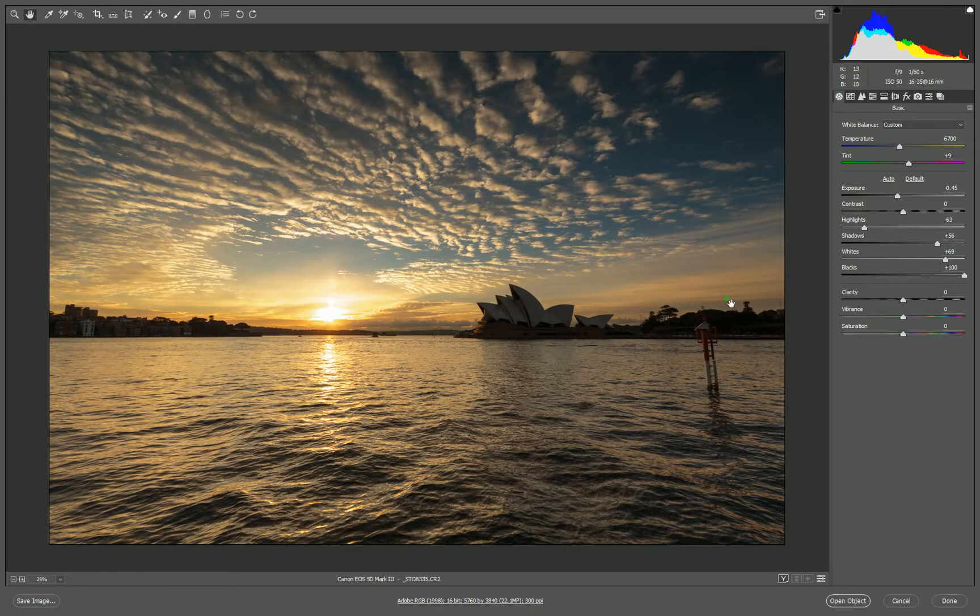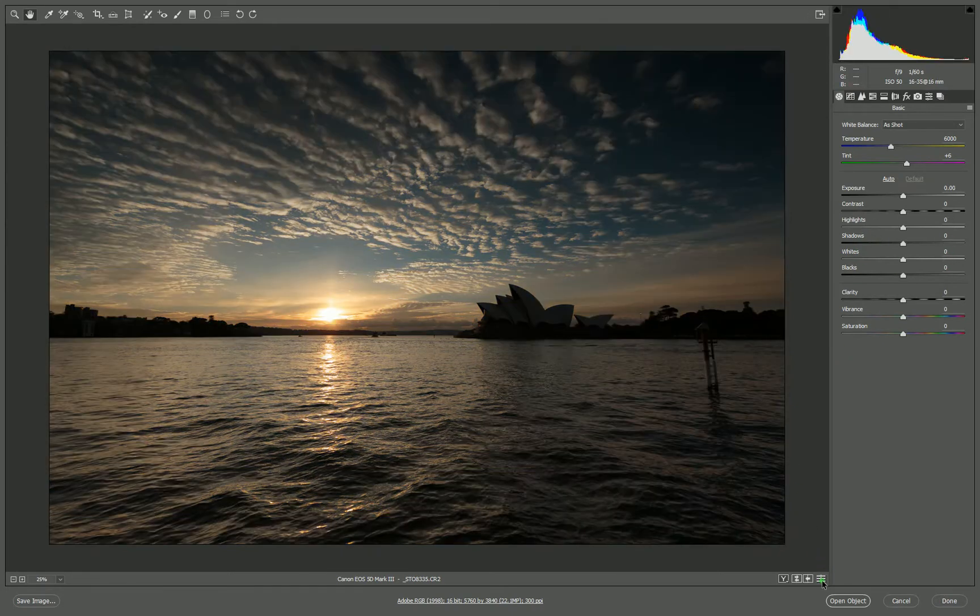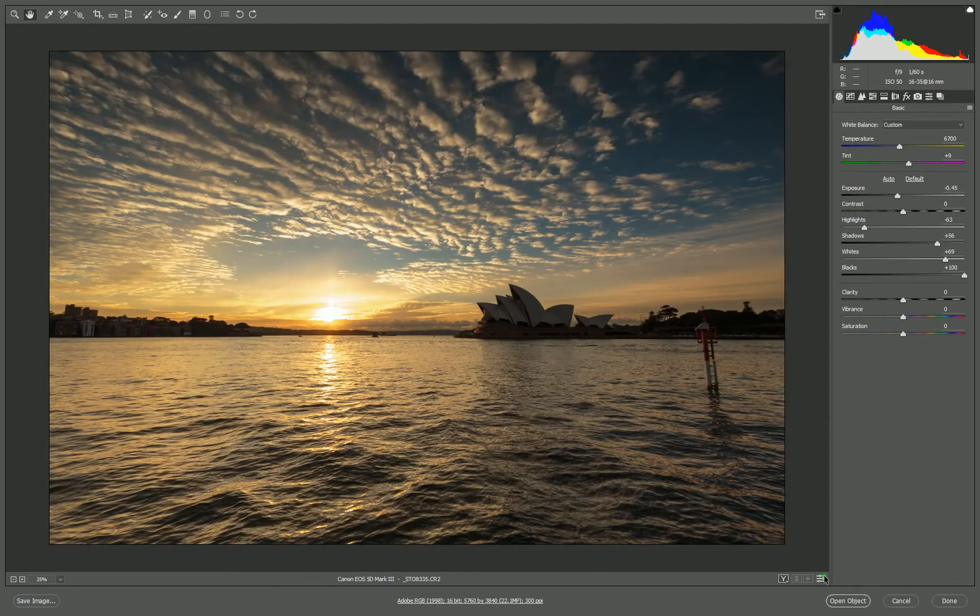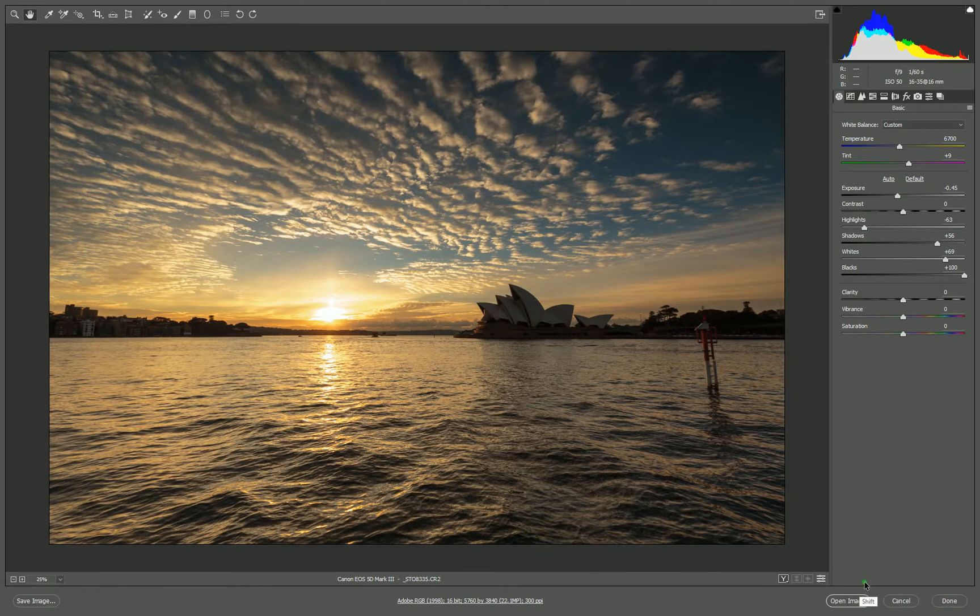I've just made some basic adjustments to the exposure here. This was the original image, and this is what we've done in Camera Raw. So we'll open it up in Photoshop and have a look at that.